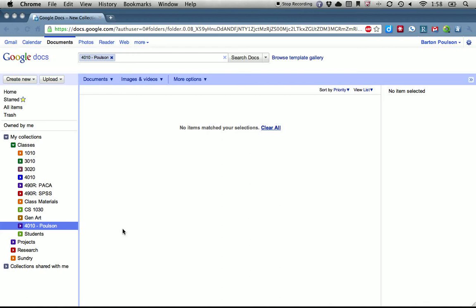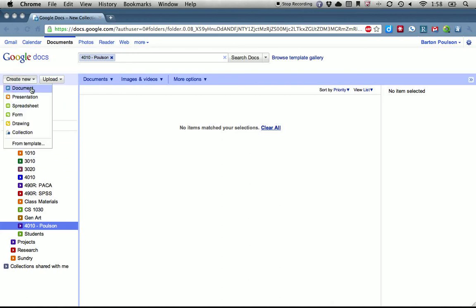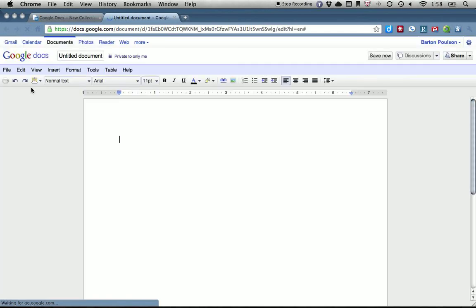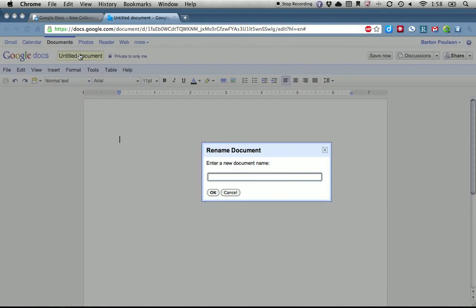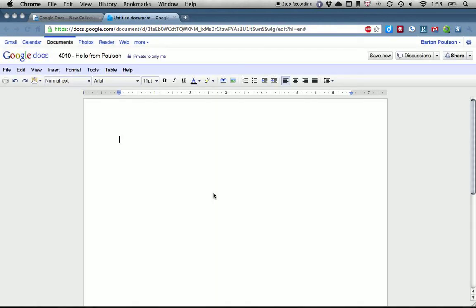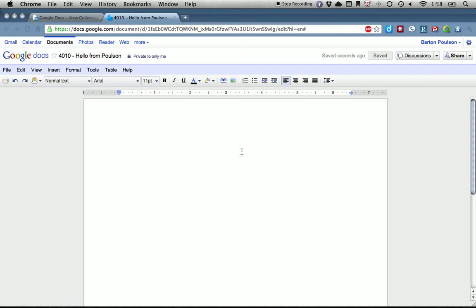Now I want you to put a document into that folder. There are two ways to do that. Number one is to create a document by coming up here to 'Create New' and selecting 'New Document.' Right here it says 'Untitled Document' — let's fix that. I want you to call it by the name of your class — in this case 4010 — and then 'Hello from' and then your last name. So 'Hello from Poulsen.' You see over here it saves automatically. I'll call the document '4010 Hello from Poulsen.'